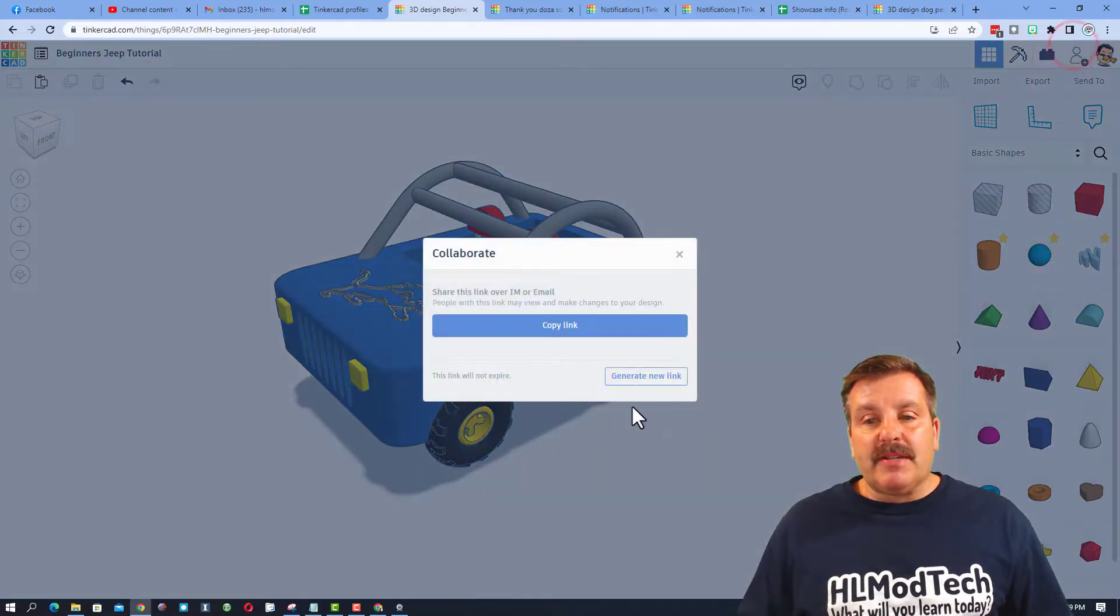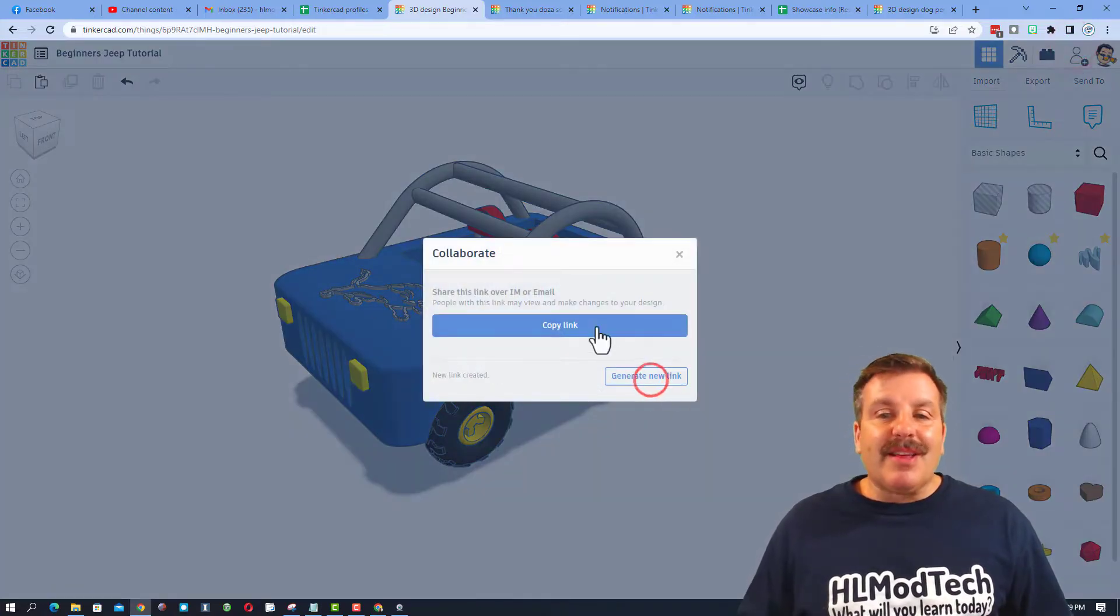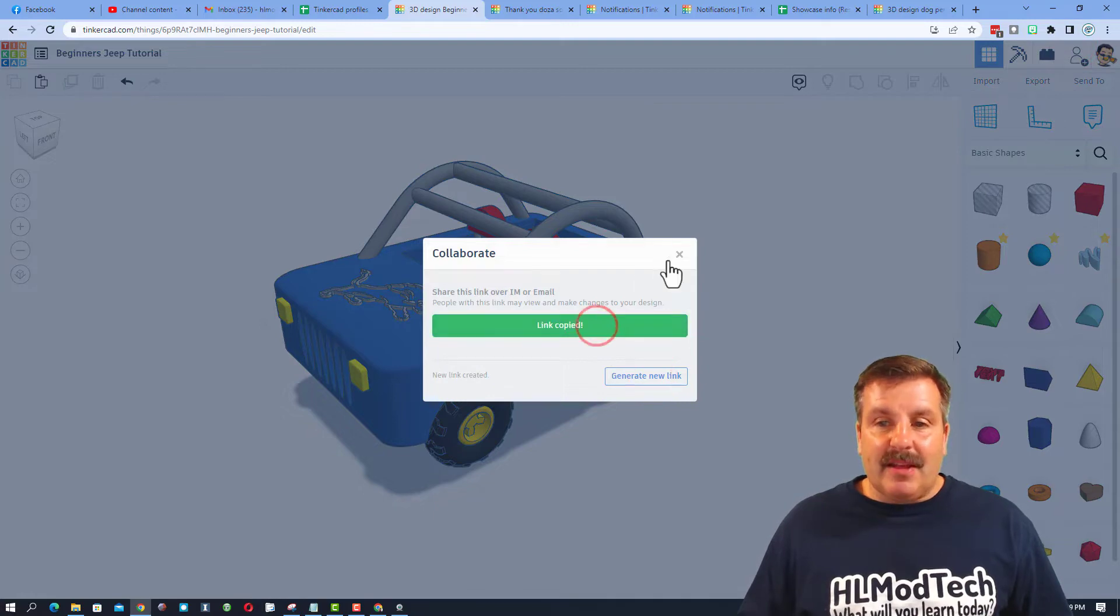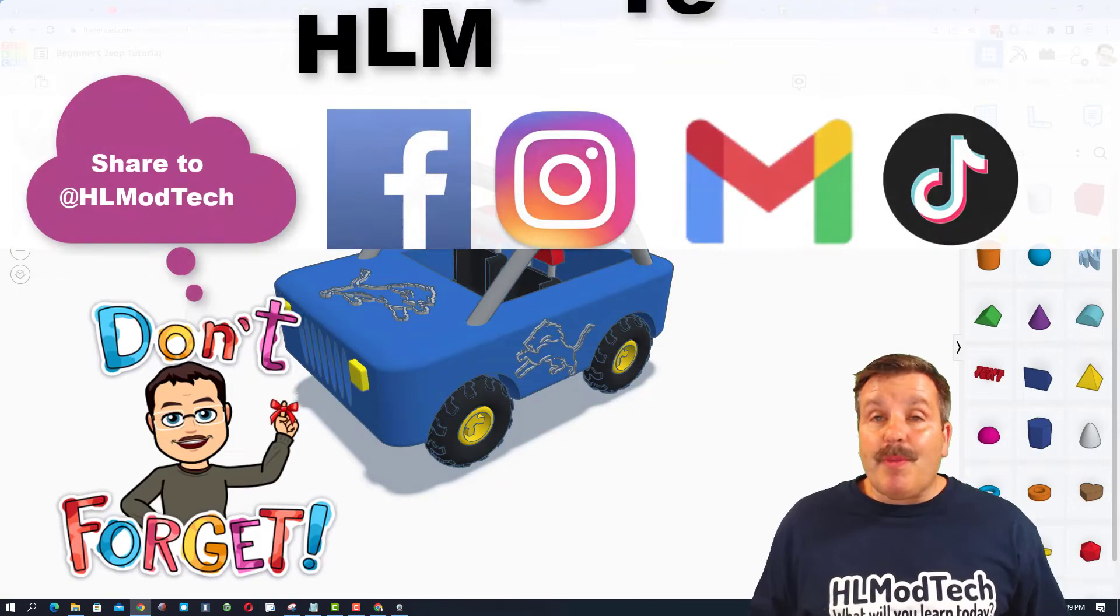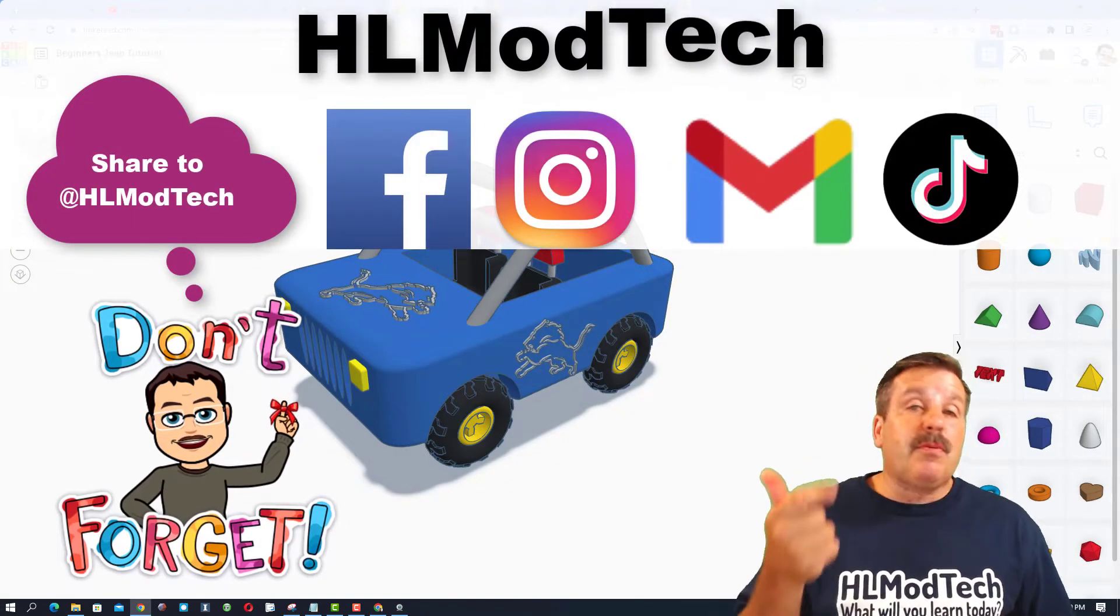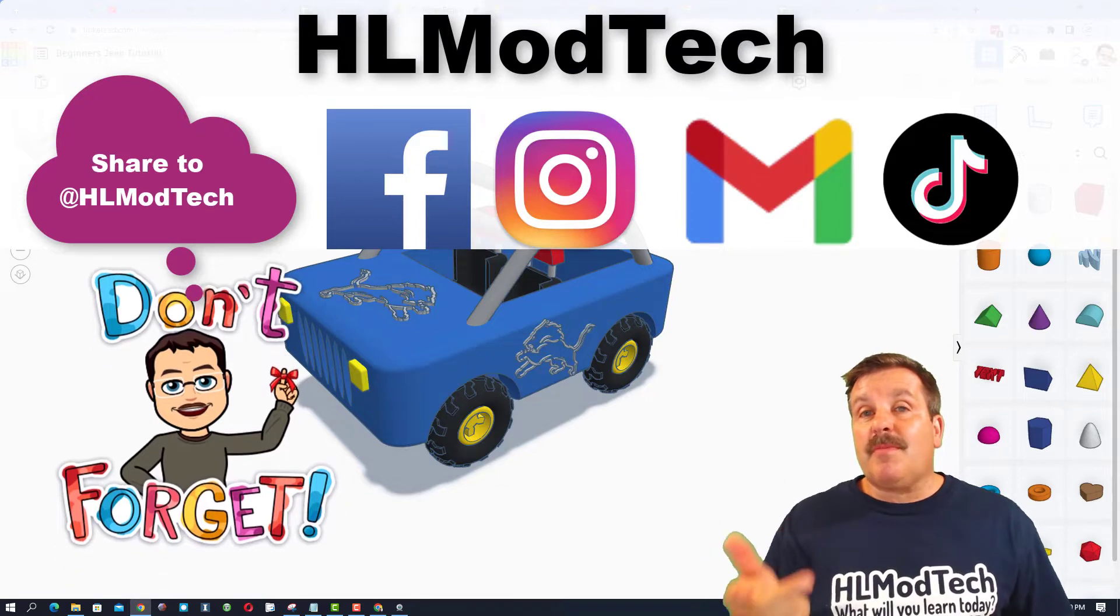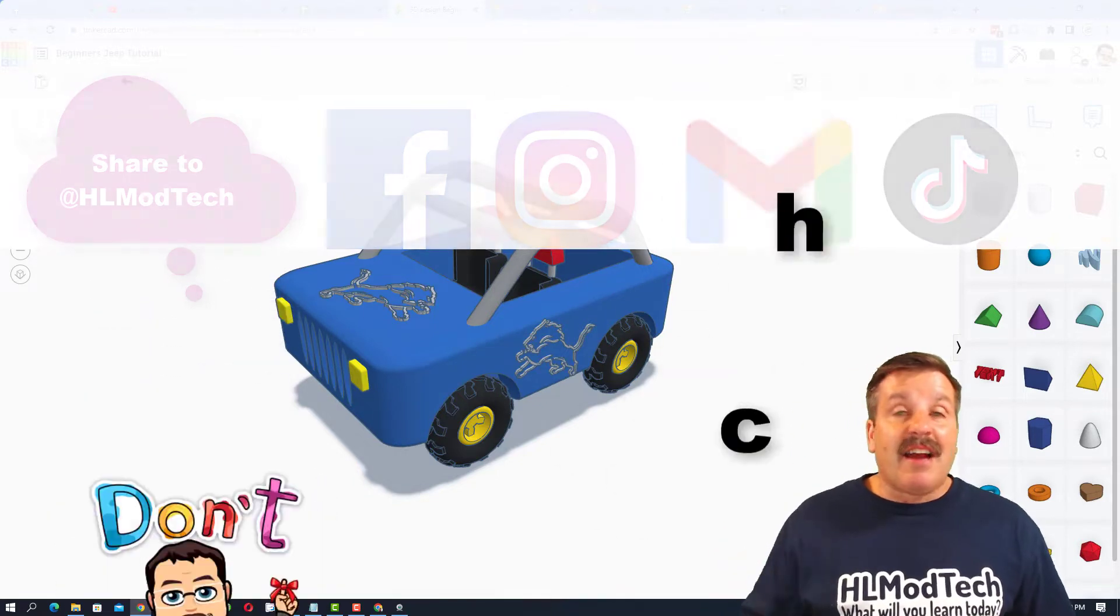Click this button, generate a link, copy that link, and then you can reach out and share it with me. I am HLModTech on Facebook, Instagram, Gmail, and TikTok.